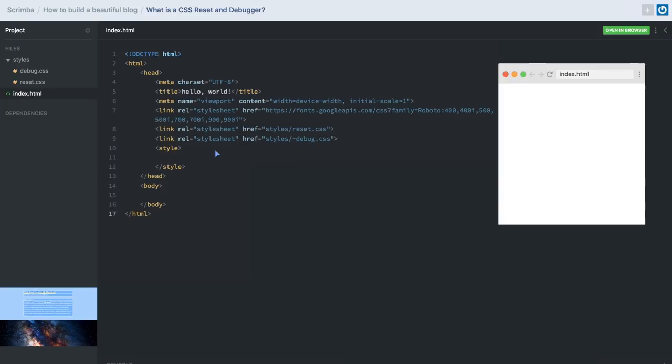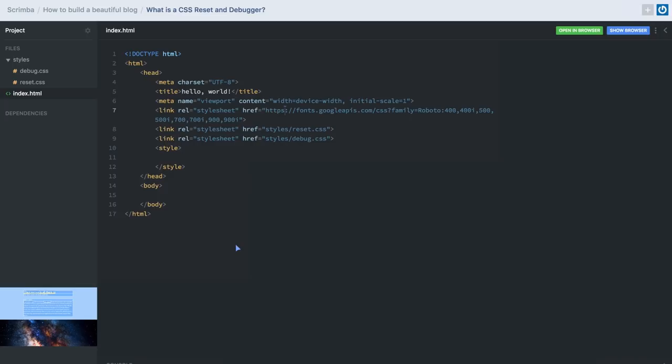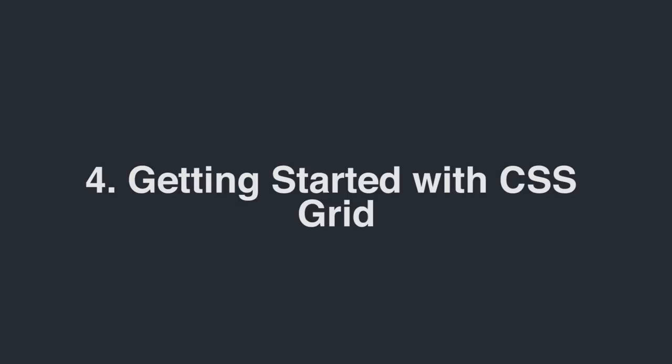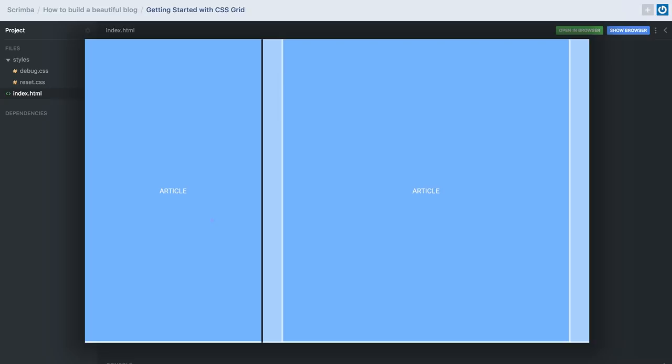Alright, in the next screencast we are ready to build our website. Welcome back. In this screencast, we'll make the following design — our website on a mobile and a desktop device. On the left it's pretty straightforward, whereas on the right we have this extra column to the left and the right of our article. So let's go ahead and make that now.